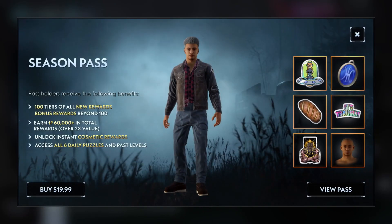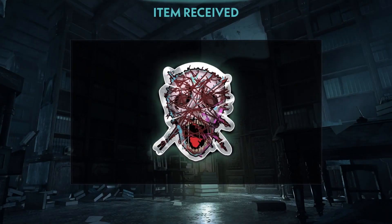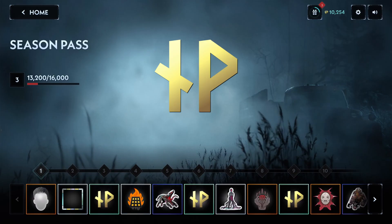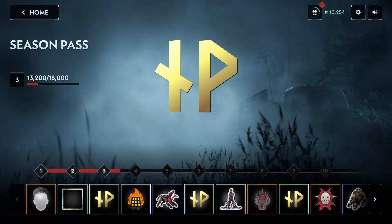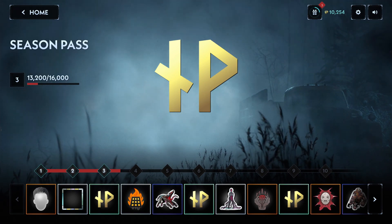Customize your experience with the Silent Hill Ascension Season Pass, which unlocks exclusive puzzles, character, and profile customization options. Season Passes are the best way to gain IP to be part of the show, but you can access all the key features for free.